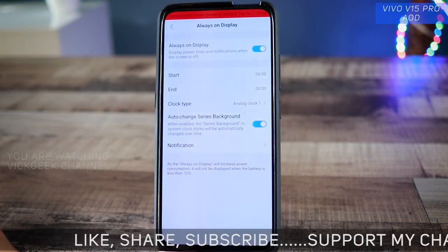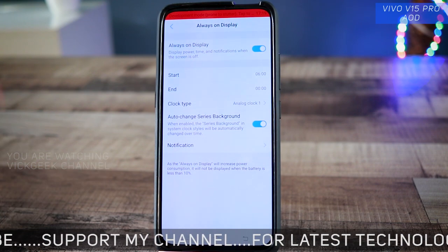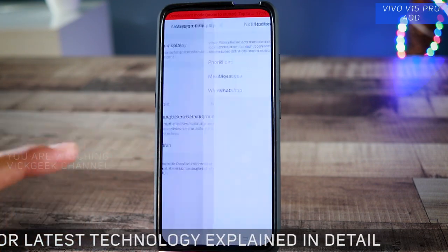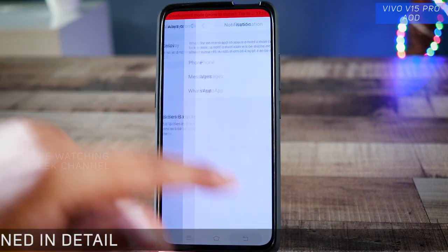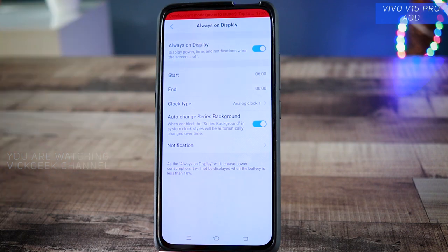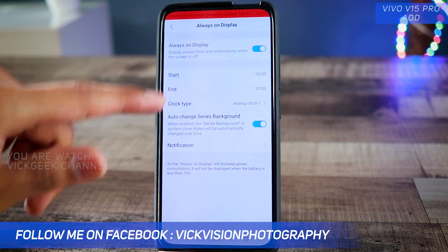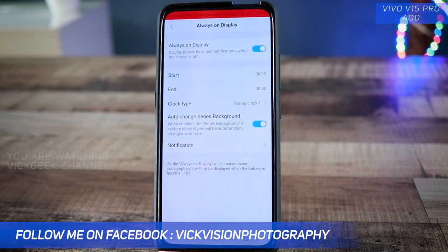If you didn't know about this setting, now you know. Enable this feature — I always use it. Always on display is a very handy feature. There are notification settings which you can enable for phone messages and for WhatsApp notifications. You can also change the timing — the start and end time. Let's say you want to keep the always on display from morning to evening; you can set and schedule that time.